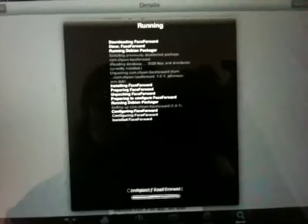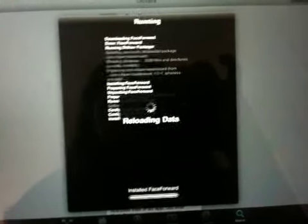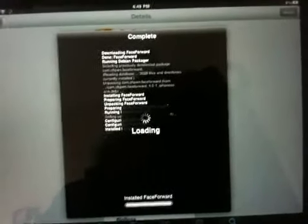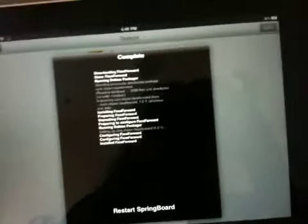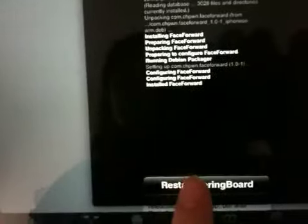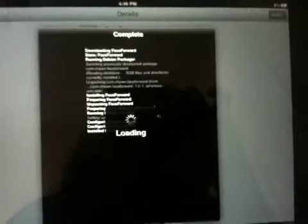It's going faster this time. Last time I tried doing it, it took like three minutes before it even started. After you're done with that, you're going to hit restart springboard. Let it restart your springboard.